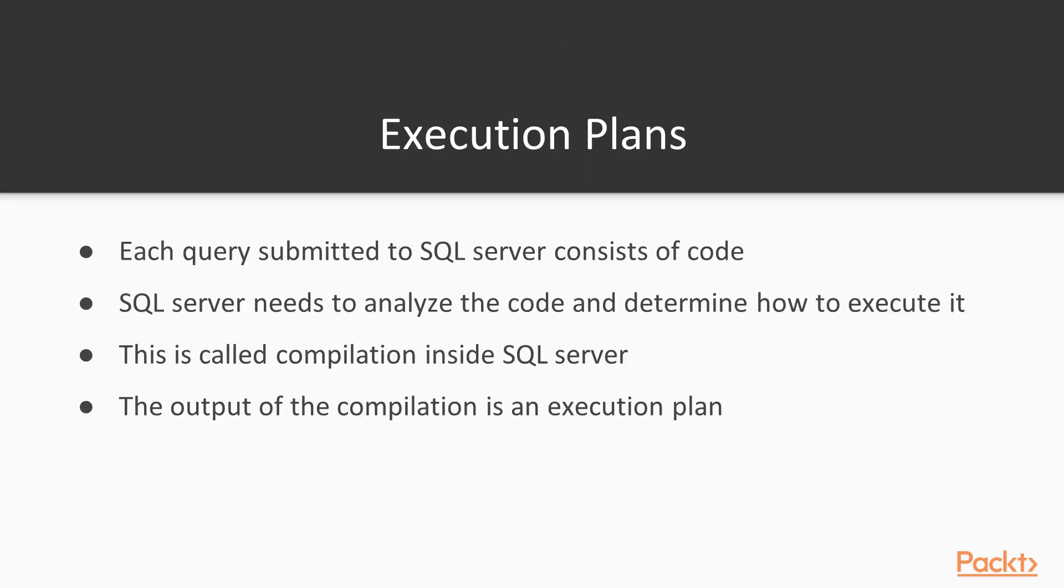Every query that's submitted to SQL Server is just code that is sent from your client application. This could be a select query, an insert query, or DDL to create a table or user from Management Studio. It doesn't matter what it is. Every query is submitted, and SQL Server has to analyze this code and determine if it's correctly structured and then how they would run it.